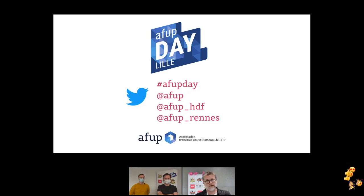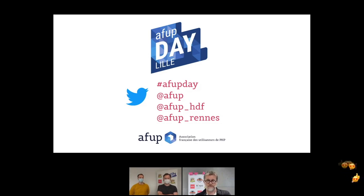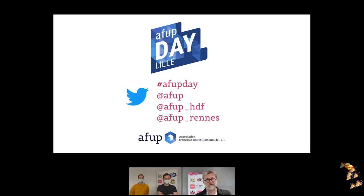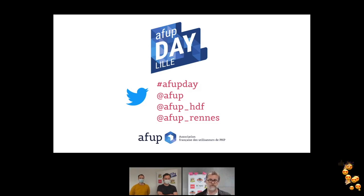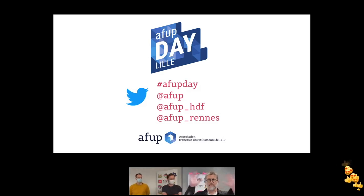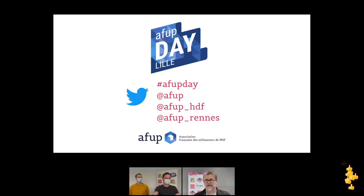Merci à tous. N'hésitez pas à partager vos impressions sur JoinIn et sur Twitter avec le hashtag AFUBD. L'objectif de l'AFUP, c'est de promouvoir la connaissance au niveau de PHP — les vidéos ne sont pas réservées aux gens qui viennent à l'AFUBD et seront mises en ligne assez rapidement d'ici quelques semaines. Passez une bonne soirée. Au revoir à tous, à bientôt.